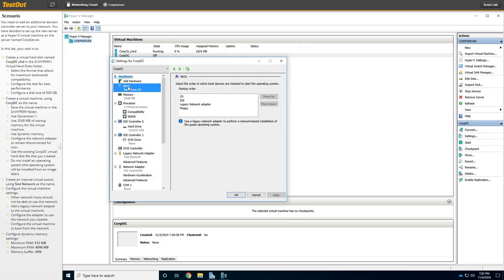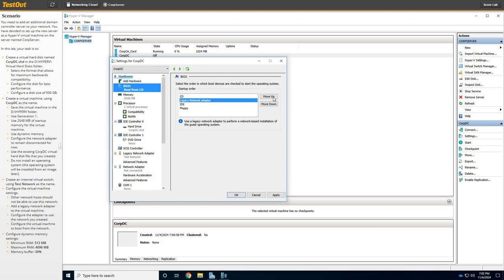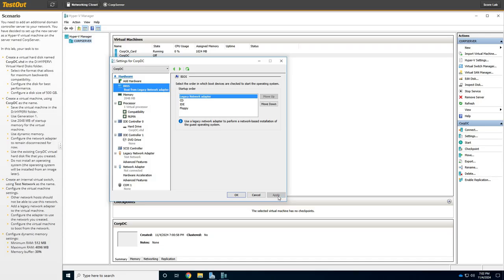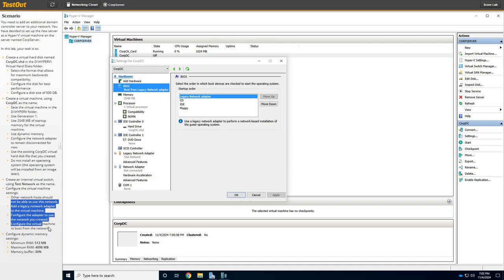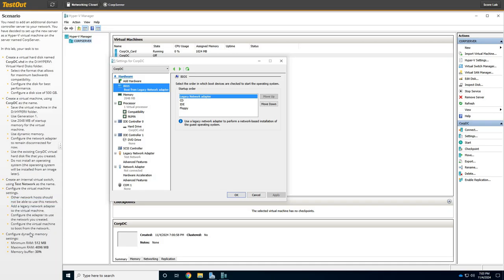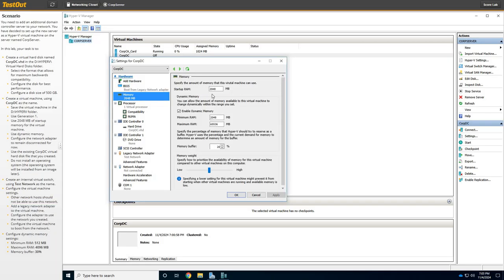Then, we're going to go up to BIOS, and we need to change the boot order. So, we're going to click on Move Up. So, Legacy Network Adapter is at the top, and then click Apply. Let's see. What else do we need to do there?